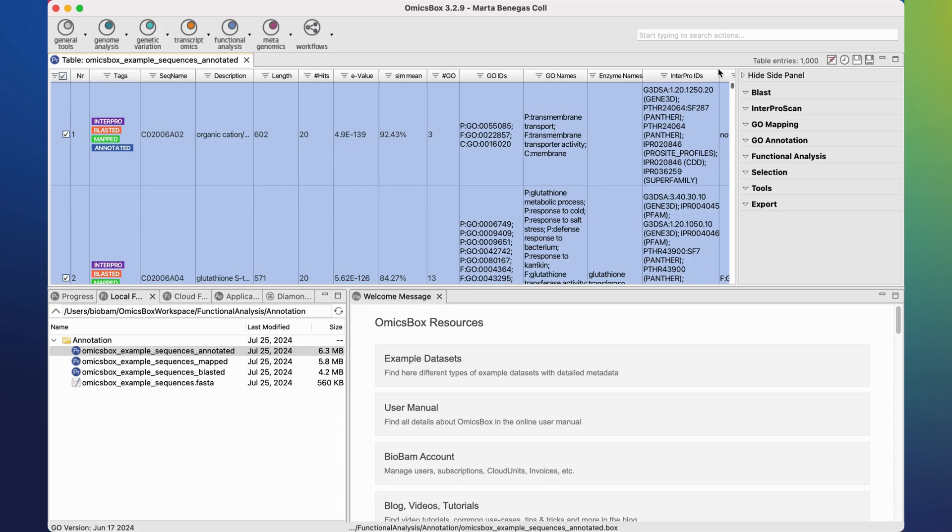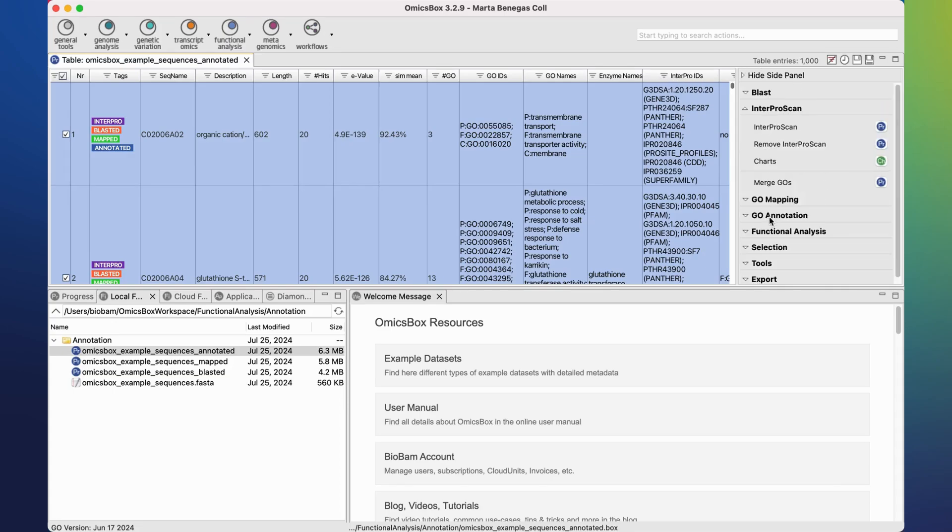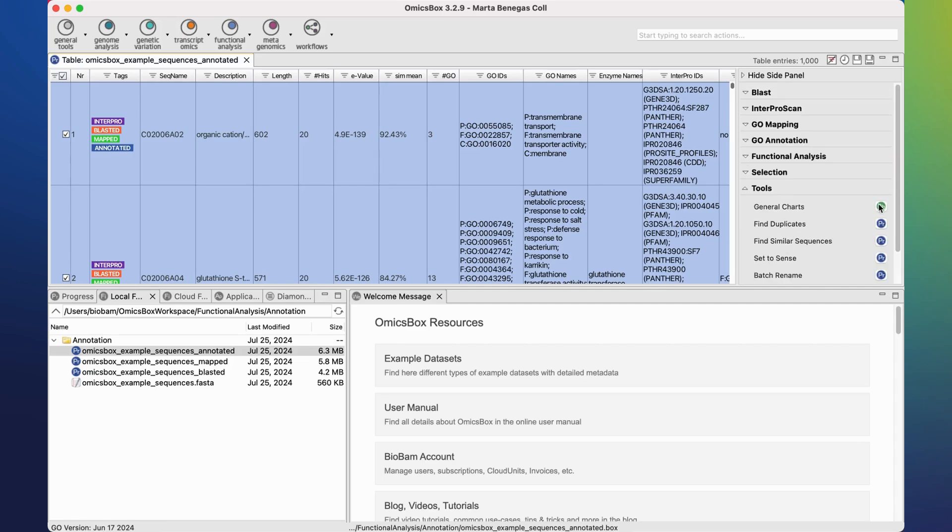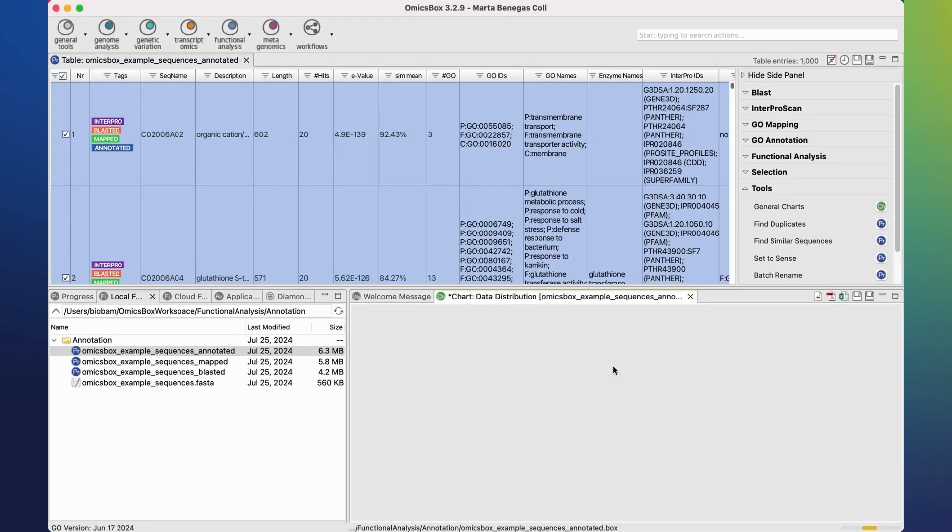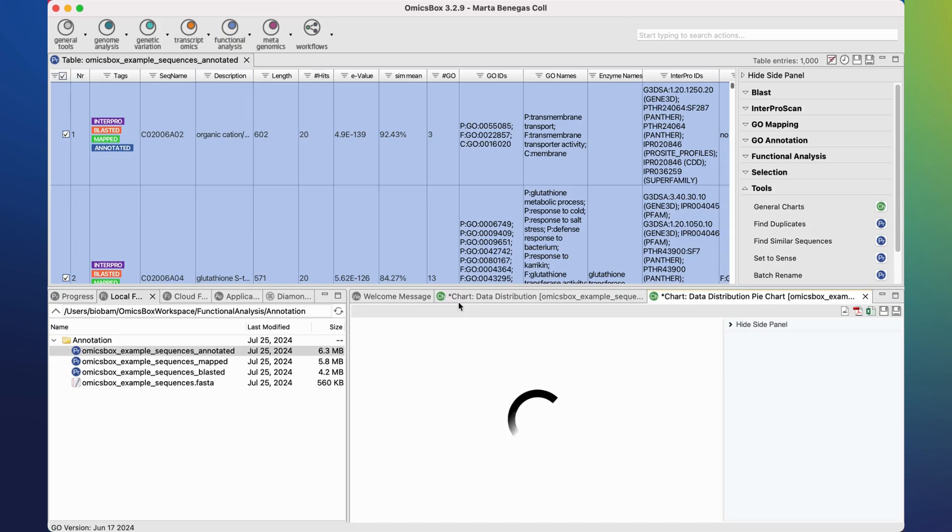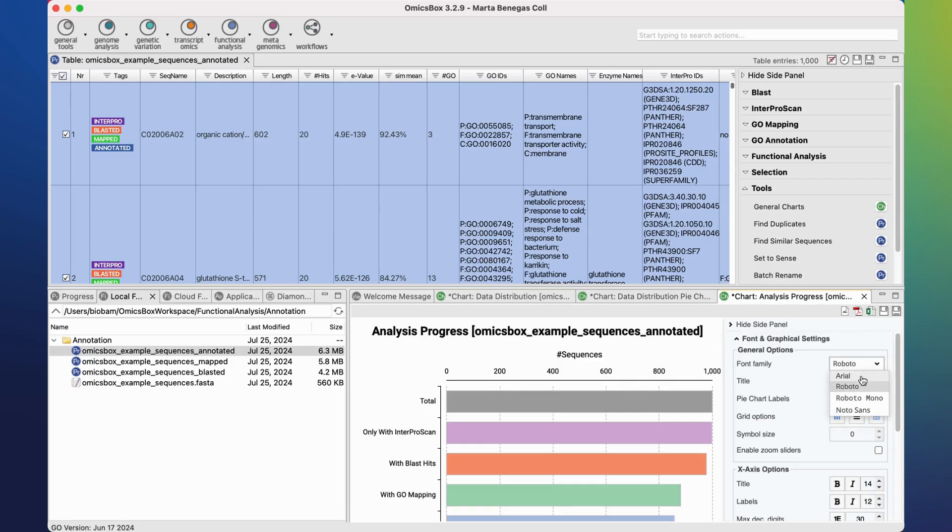On the side panel we have different downstream analyses that can be applied to the results, as well as different charts. The charts will be opened in this viewer and they also have a side panel in order to adjust their appearance.